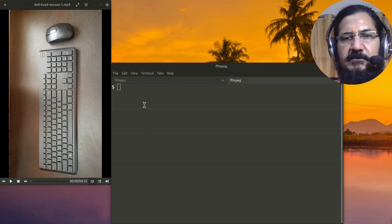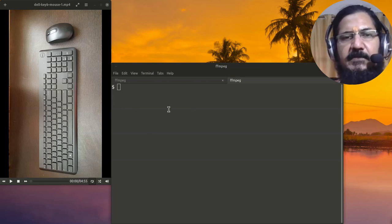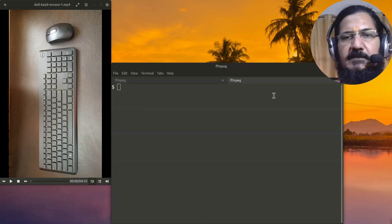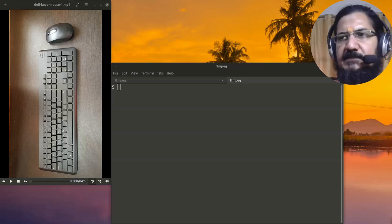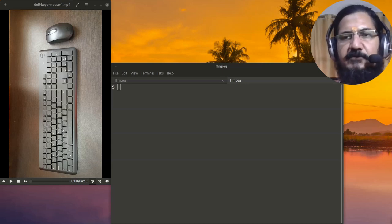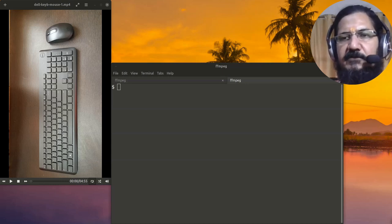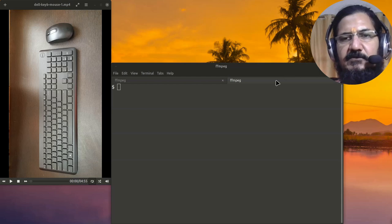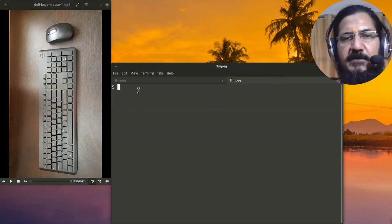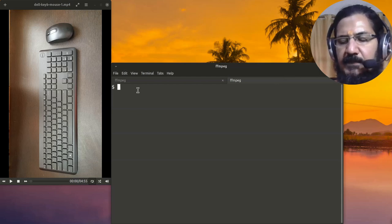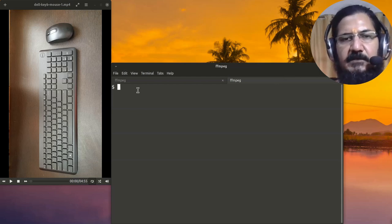There is a utility called FFmpeg and this thing provides a lot of things that you can do, out of which one of the interesting things that you can do is simply rotate videos.